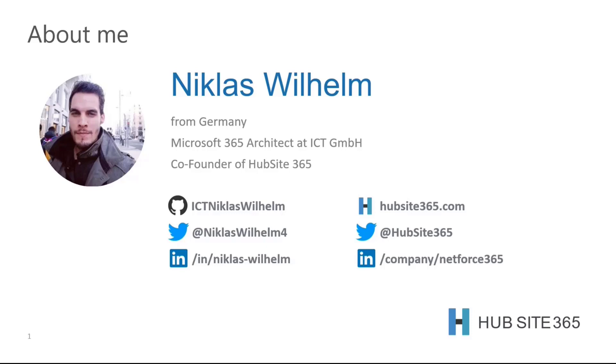If you want to reach out to me or hubside365 regarding any subject, you can do so over our social media channels, Twitter and LinkedIn.